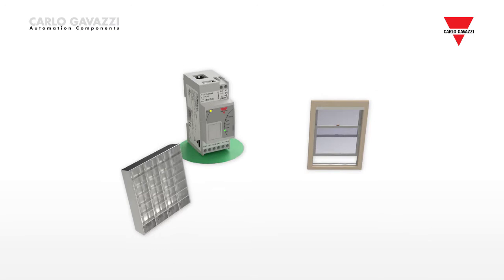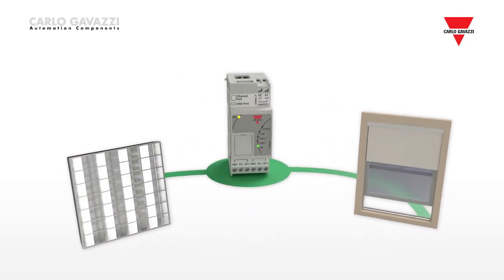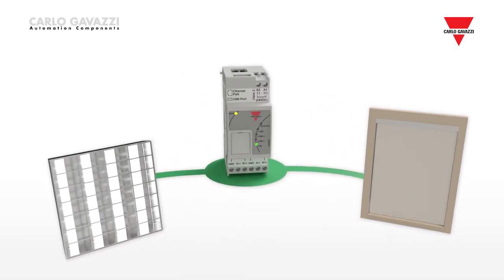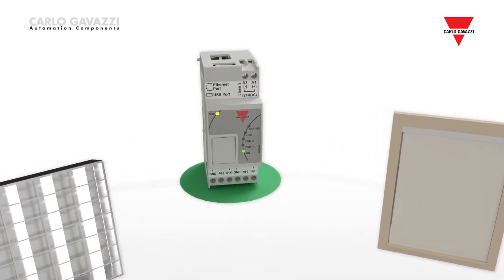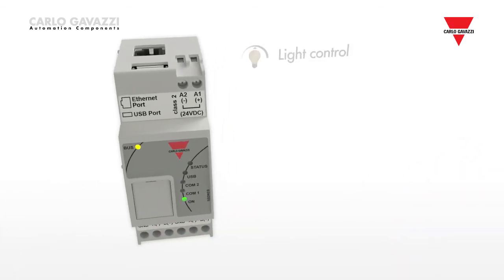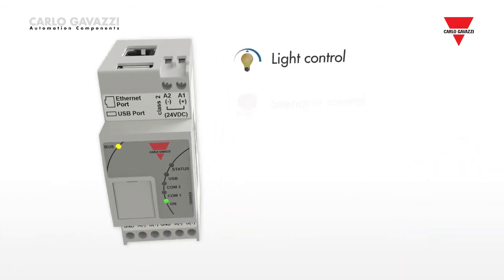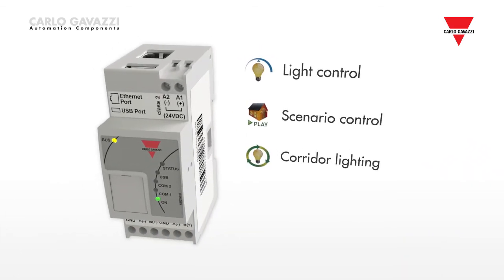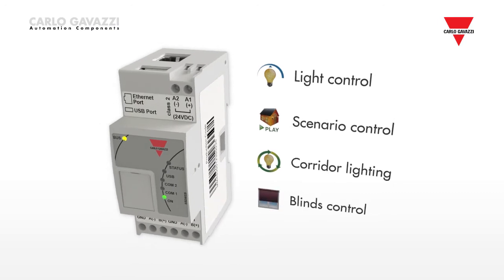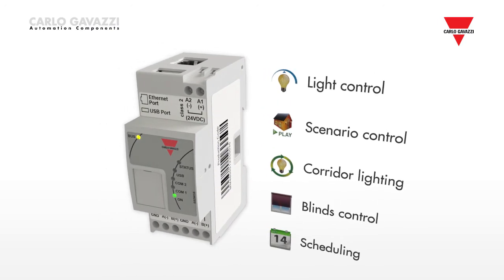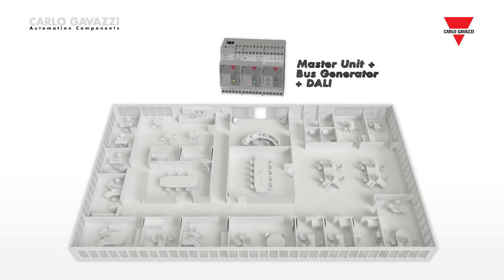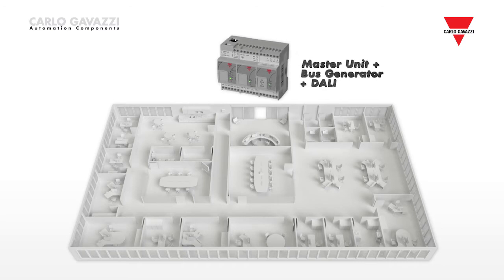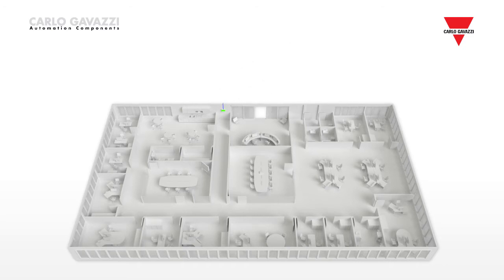For lighting and blinds control, the SB-Web BACnet controller runs the strategy. This includes functions such as constant light control, scenario control, corridor lighting, blinds control and scheduling. The interface to the dimmable lighting loads is implemented through the DALI bus, the standard for lighting actuators.